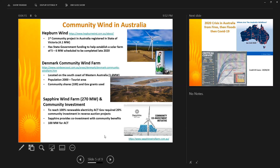Hepburn Wind is registered in Victoria. On the other side of the country, in Denmark — not the Denmark — there is a community wind farm. The population of this Denmark is only 2,000 people; it's a tourist area. The community got together and with just 100 shares and a government grant set up this small community wind farm to provide renewable energy for the community.